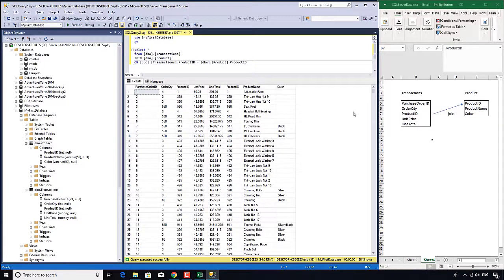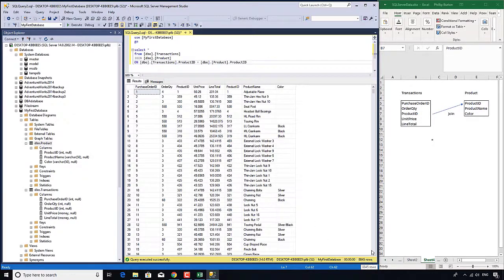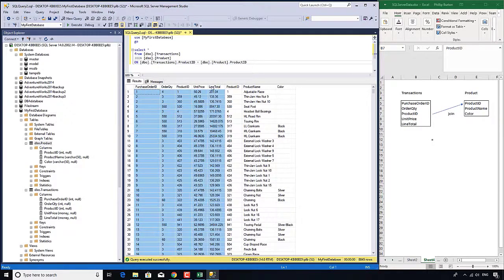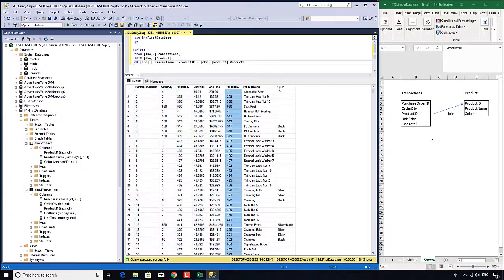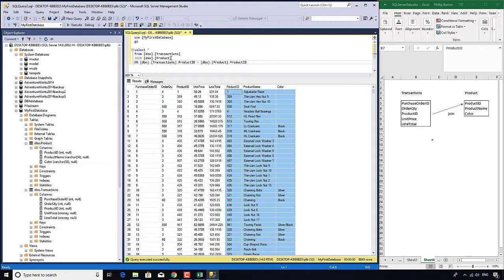Now you can see we have got just one result table, 8,845 rows. We have our first table here - the five columns from table transactions and the three columns from table product.